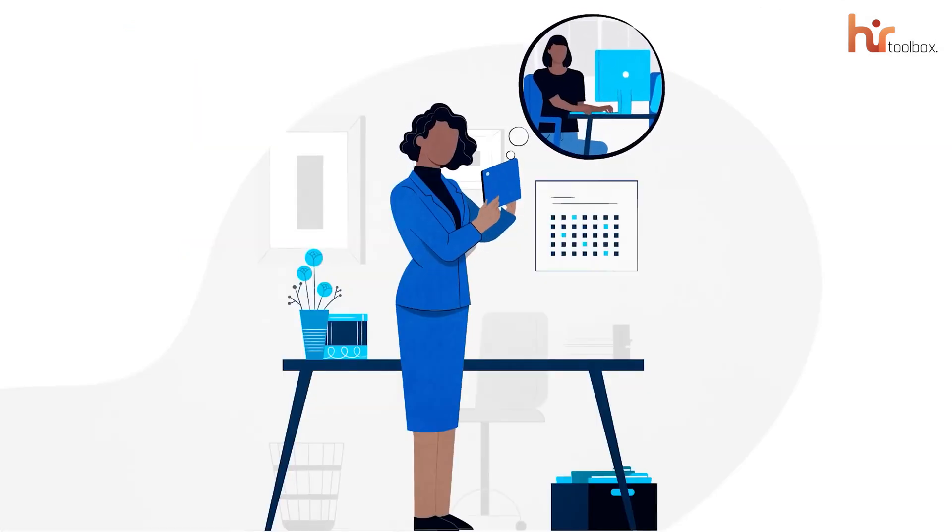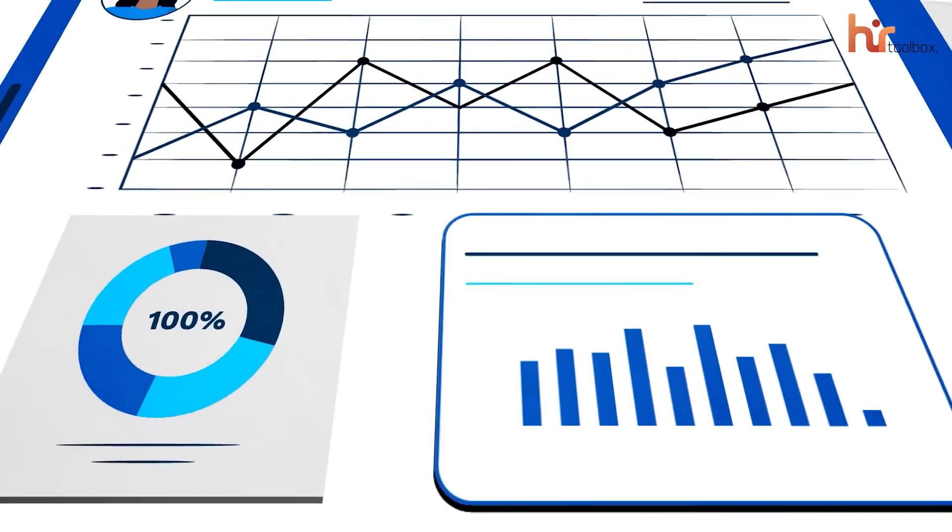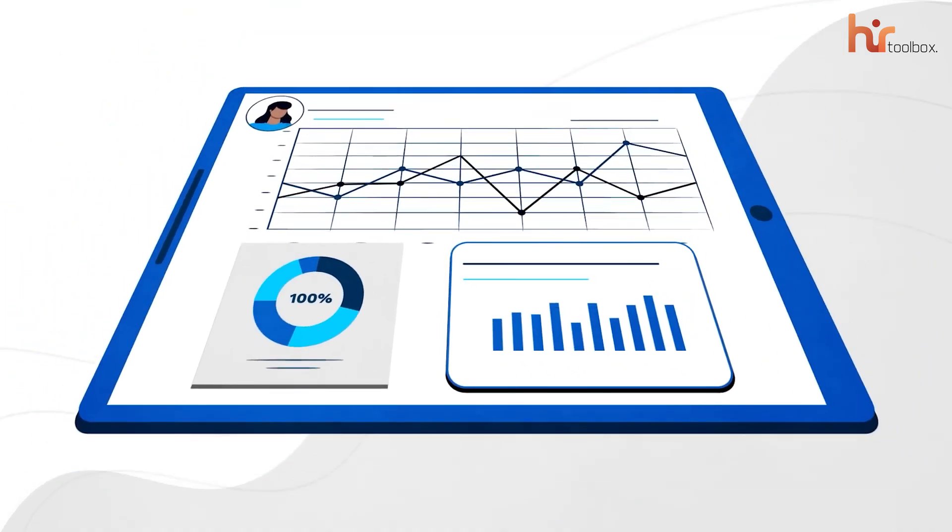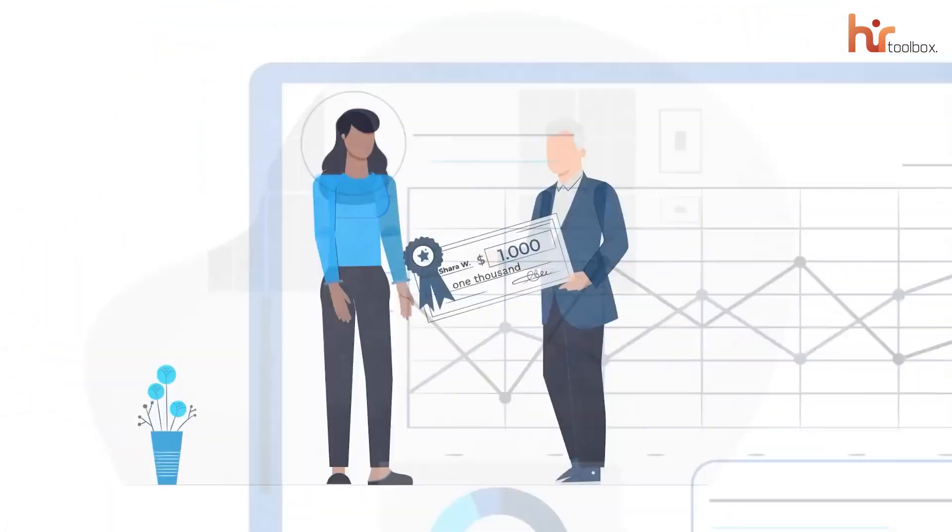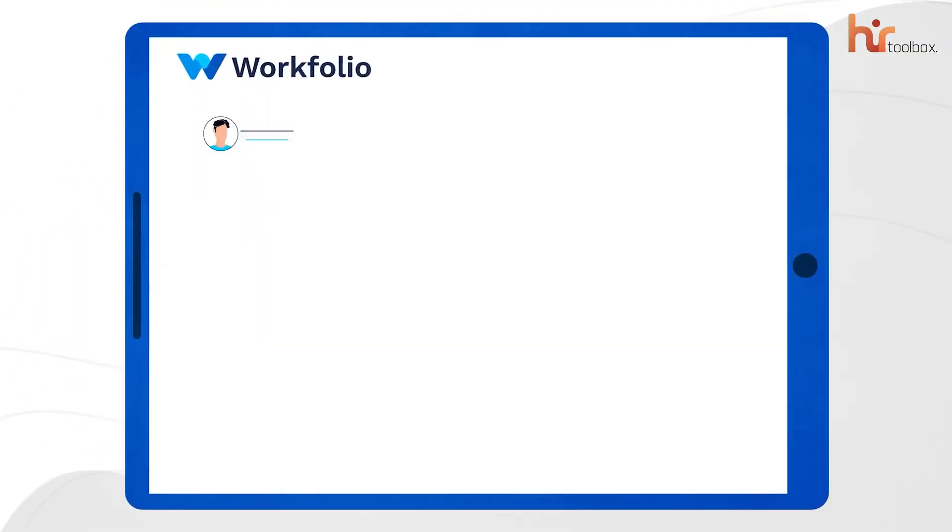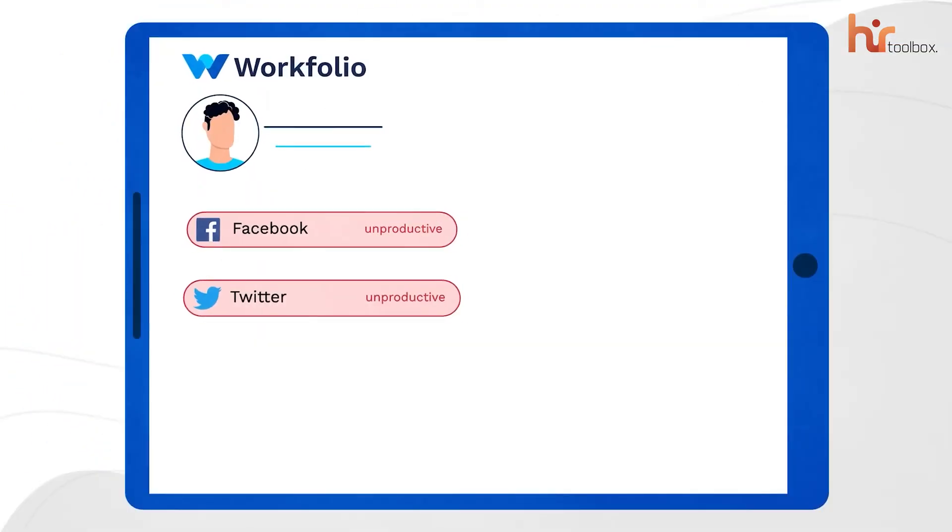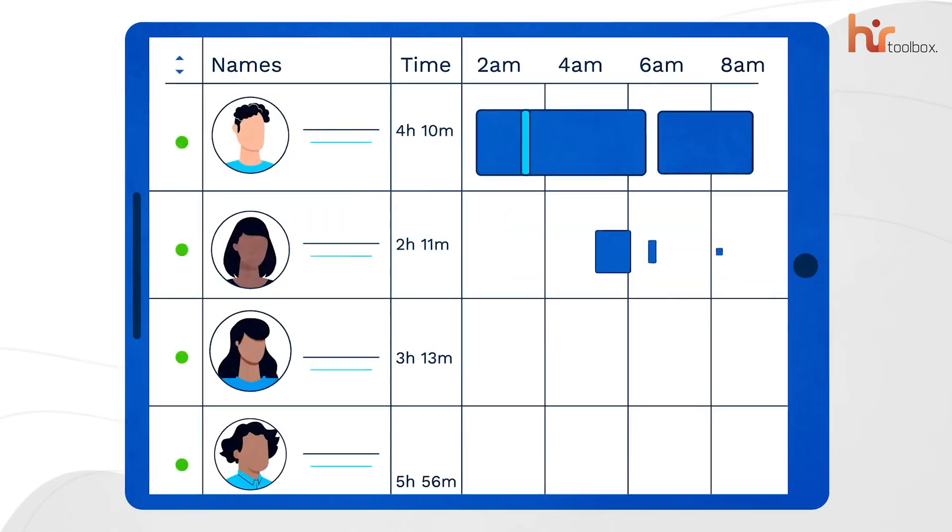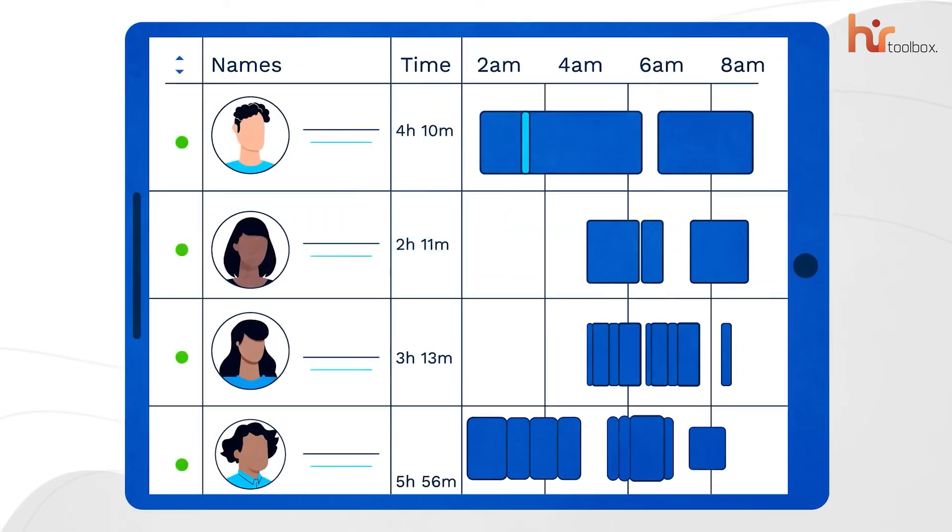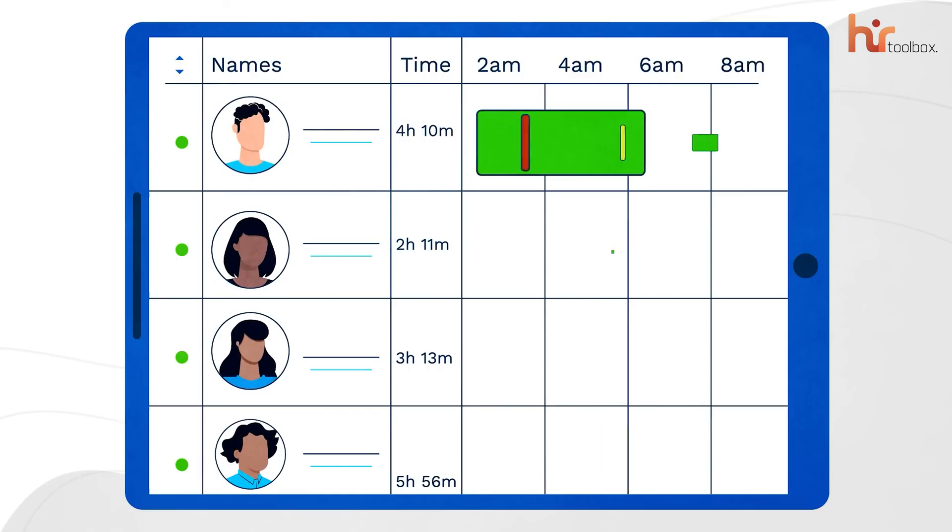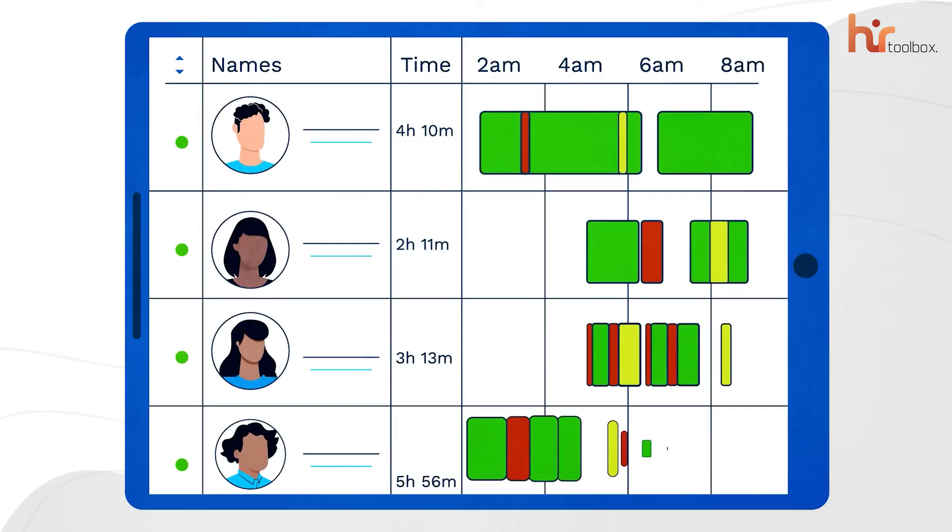And when it's time for annual performance reviews, Workfolio's detailed work analytics make it easy to recognize top performers and see who needs a boost. Another good aid we found here is it lets you mark specific apps or websites as unproductive, so you get a clear breakdown of productive time, unproductive time, idle time, and break time.